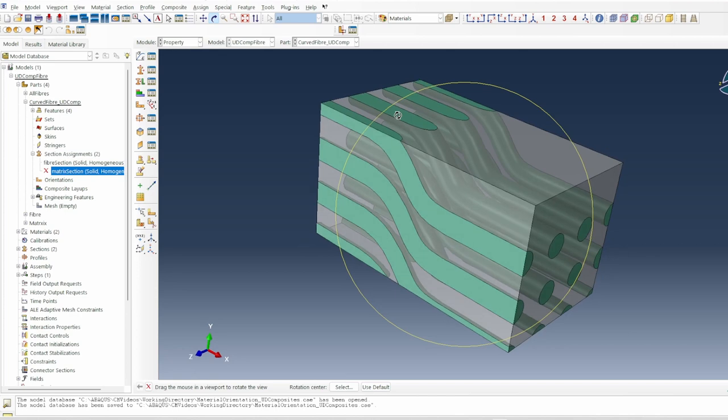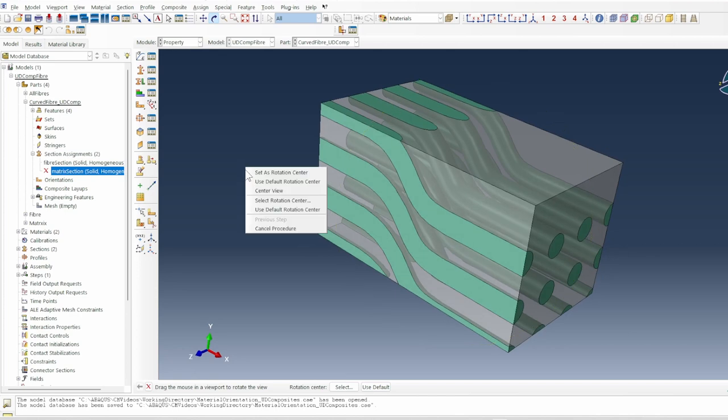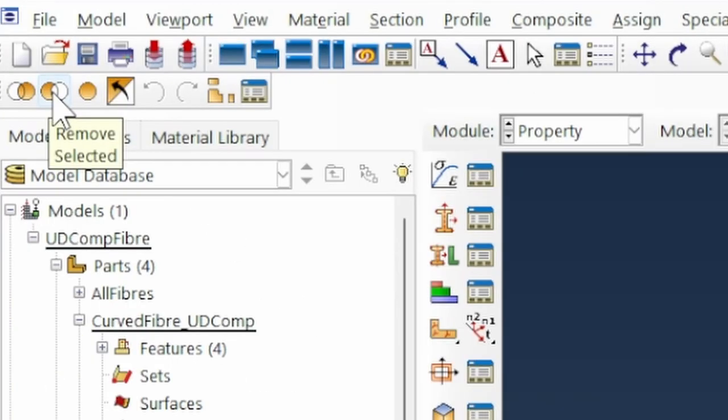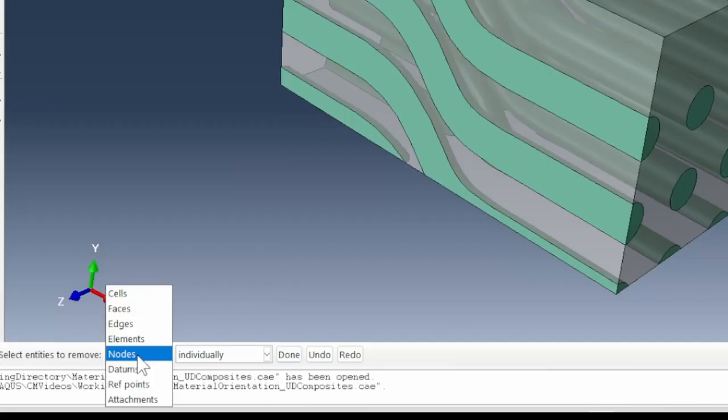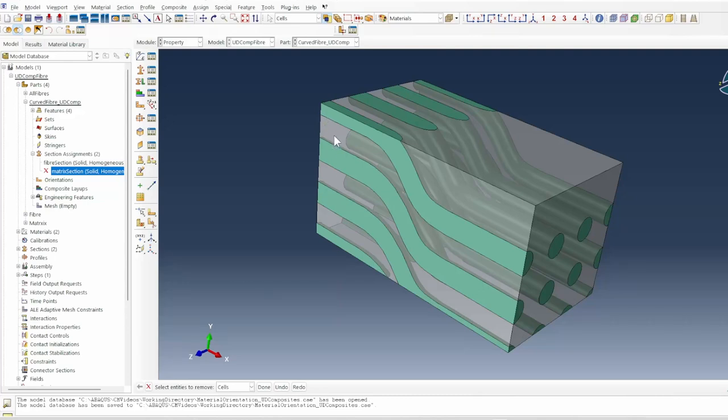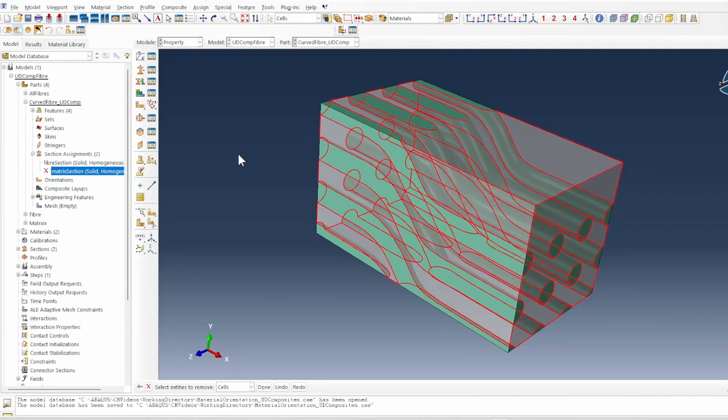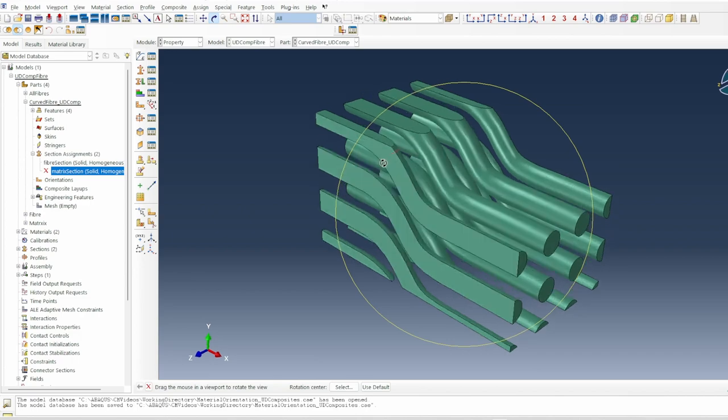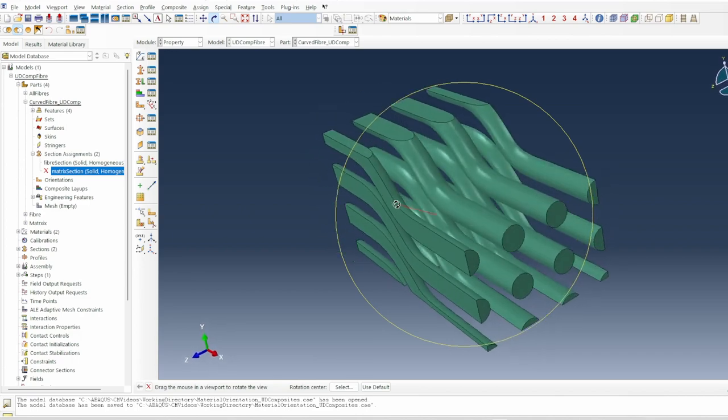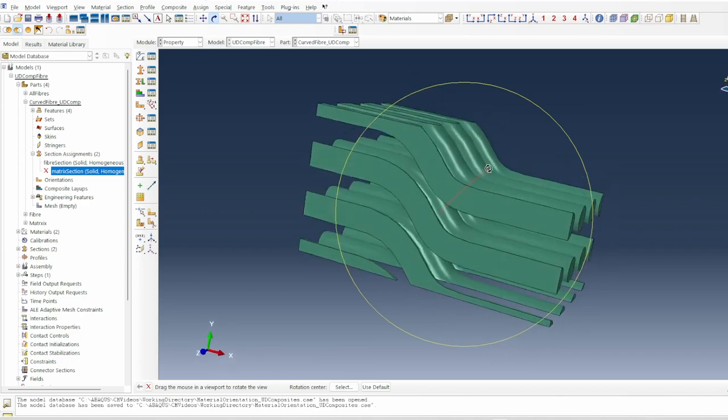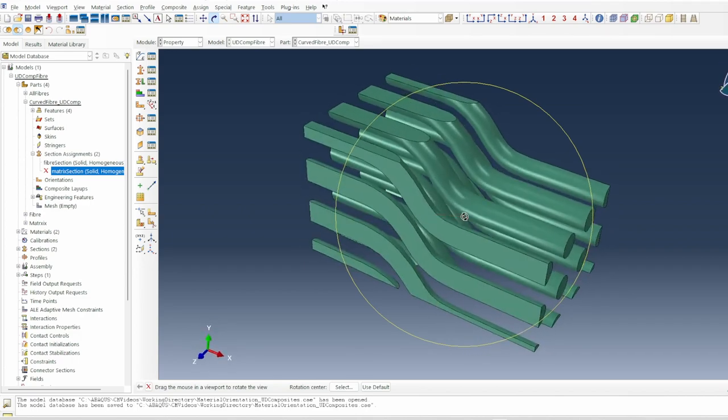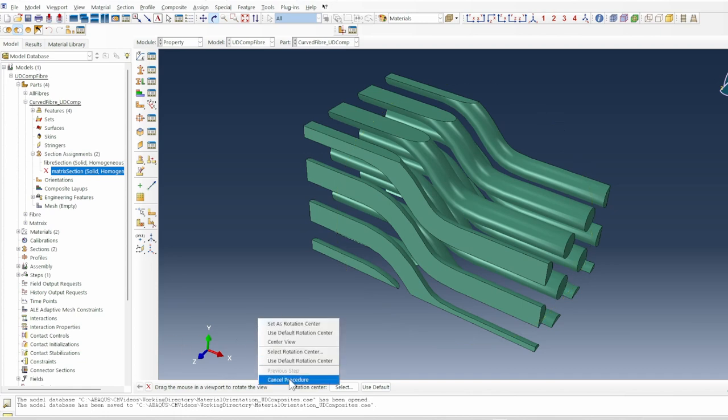The first thing we need to do is remove the matrix and leave the fiber in place. I'll go to the top here and say remove set, come down here and change this to cells, then hover around where the matrix is and click done. That leaves me only with the fiber. These are the fibers that I want to assign material properties in the local coordinate system, because the matrix is isotropic, so it can inherit this global coordinate system, and that is fine.